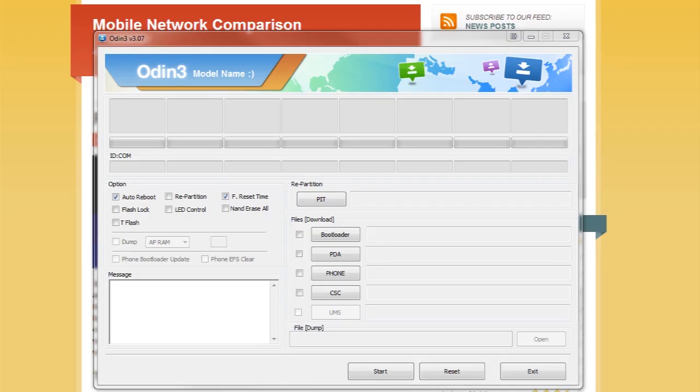So here we are, we've just turned our phone into download mode and now we need to set up Odin before we plug it into the computer and start flashing the ROM. So make sure you download the ROM previously, I'll put the link to the zip file in the description below. So you can download that and unzip it and then all we need to do is just check a few settings.